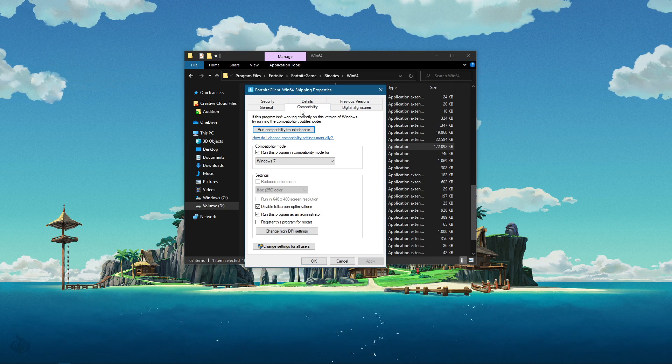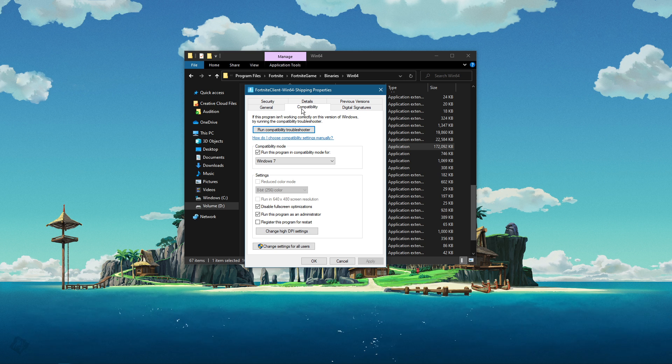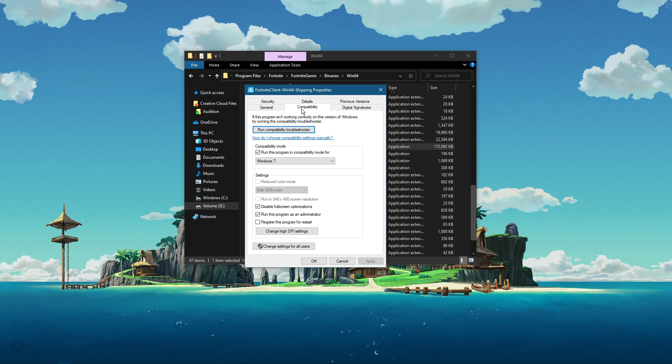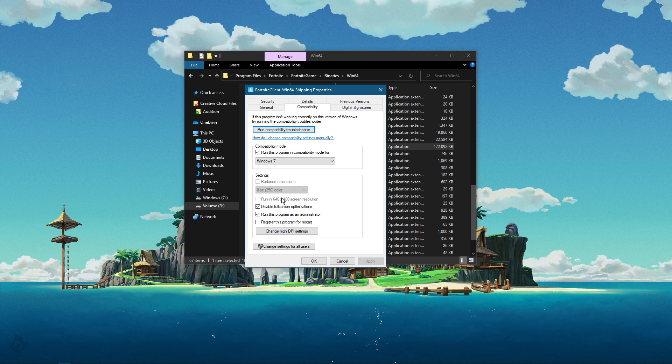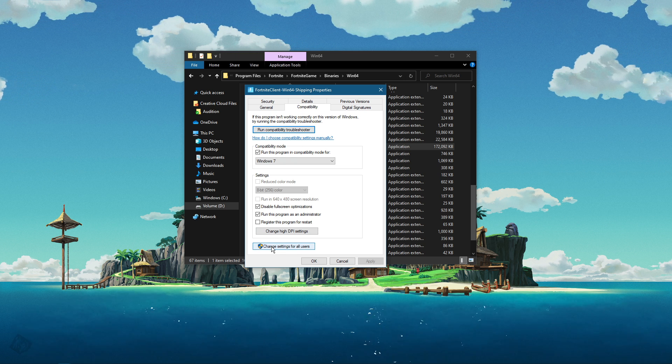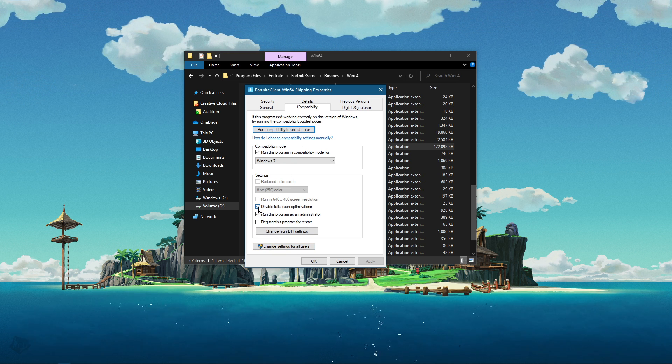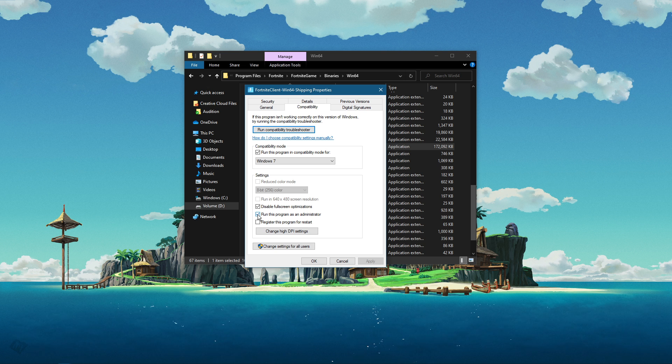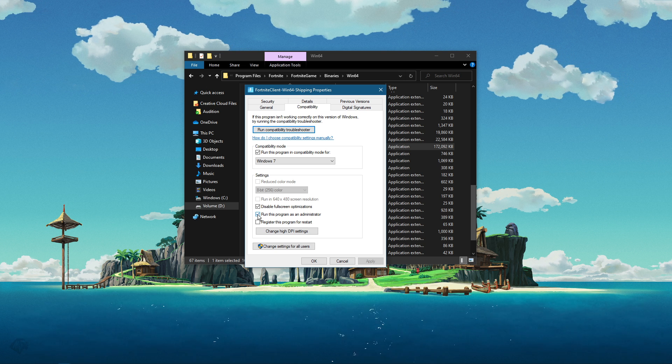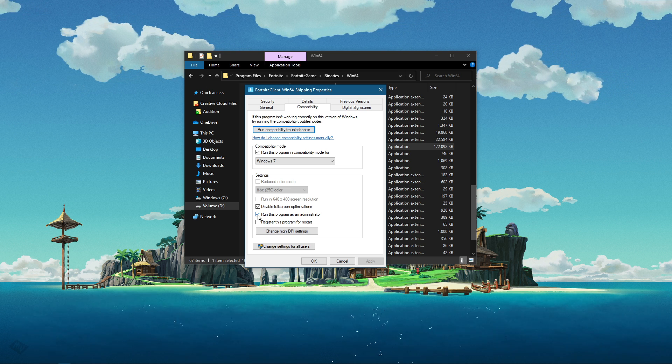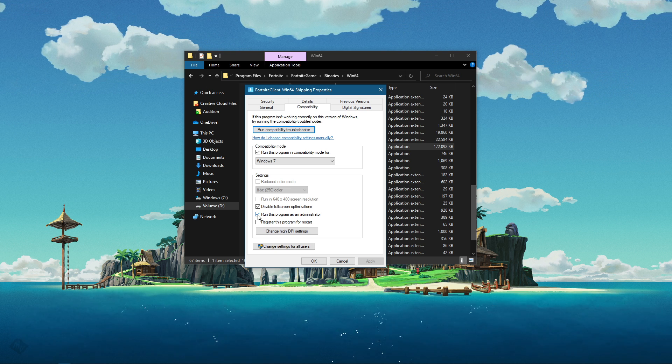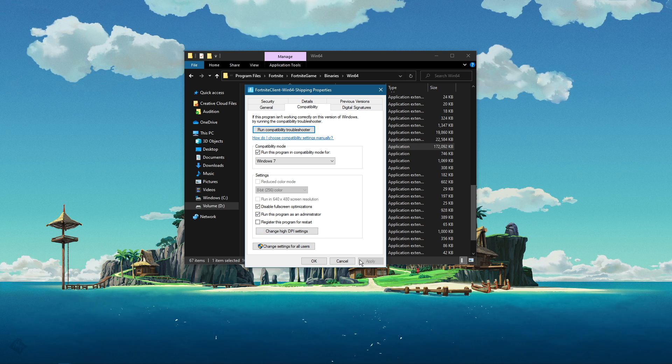Right-click the Fortnite client win64 shipping application with the biggest file size and select properties. On this window, in the compatibility tab, make sure to check the disable fullscreen optimizations and run this program as an administrator options. Don't forget to apply your changes.